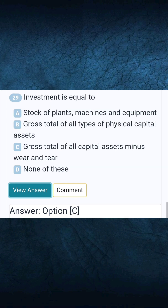Question 29: Investment is equal to. Answer C: Gross total of all capital assets minus wear and tear.